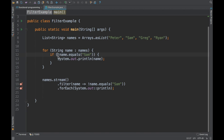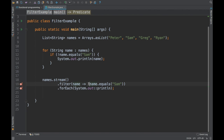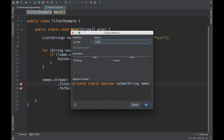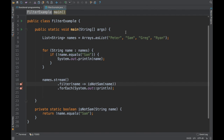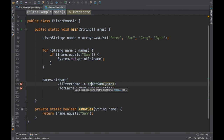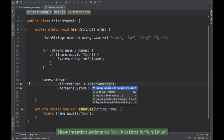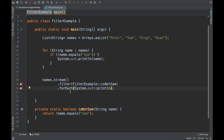The difference between imperative and functional style is: imperative uses traditional loops and machine-understandable conditionals, while functional style uses a stream pipeline. Here we say filter based on some logic and then print — there's no explicit if-else check. To make it more readable you can extract the predicate into a separate method called isNotSam.